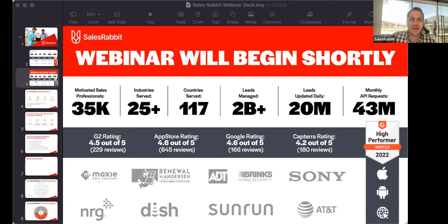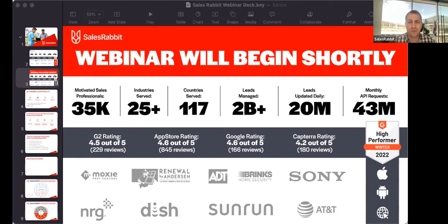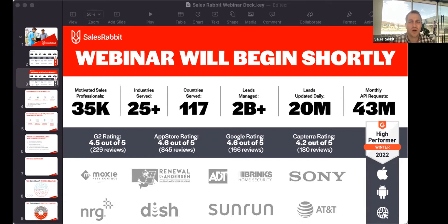SalesRabbit started in 2013 and we've worked with tens of thousands of different sales reps. We understand what people go through out in the field and we want to give you insight into what we see and how our system works.